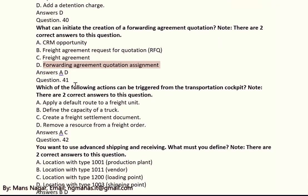Question 41: Which of the following actions can be triggered from the Transportation Cockpit? There are two correct answers: A and C. A means apply a default route to a freight unit. C means create a freight settlement document.